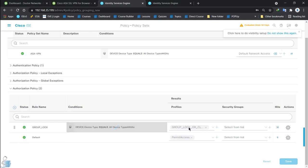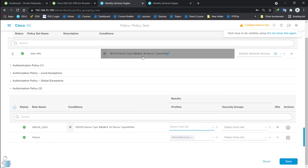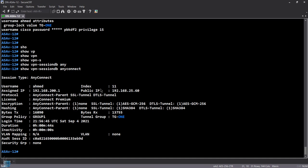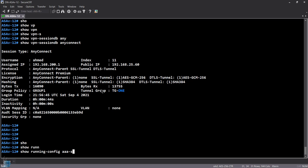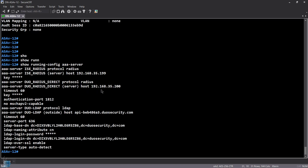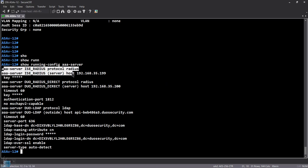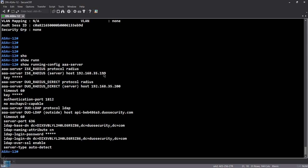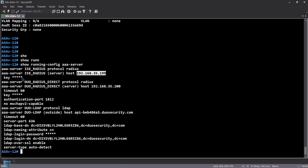On the ASA side, you need to add a AAA server for ISE. I already have it: 'aaa-server ise_radius protocol radius', and the server host is the ISE IP address, with key 'cisco'. To test it, I'll run 'test aaa authentication server-group ise_radius host 192.168.35.199' — let's see if the user can authenticate from the AAA server.